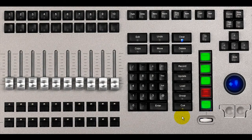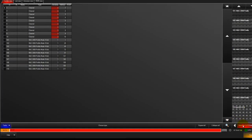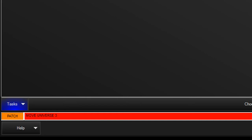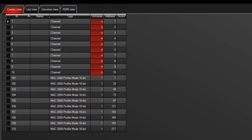You can also move all fixtures patched in a universe to a new universe. To move an entire universe, press move on your keypad, then touch the universe soft button and enter the source universe number. Press the at key and then enter the destination universe number and press enter to complete the command.